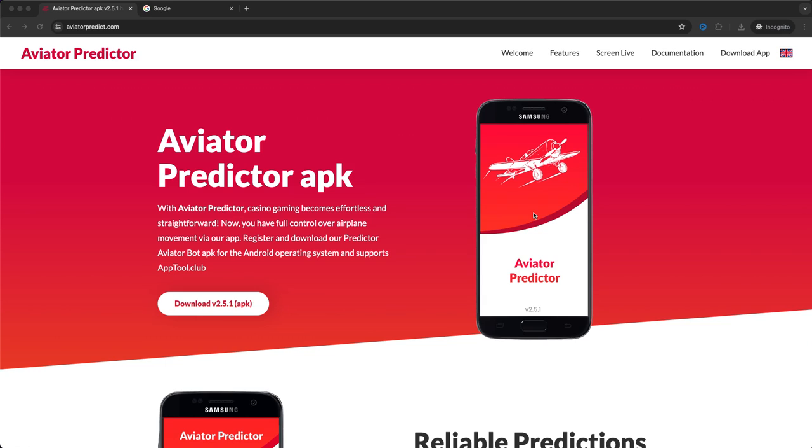Yeah guys, so basically that's it. Let's dive into it right now. As you can see I'm at the Aviator Predictor website. And Aviator Predictor is a very popular game that has gained a lot of popularity in the last months.